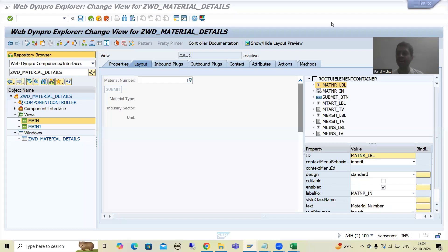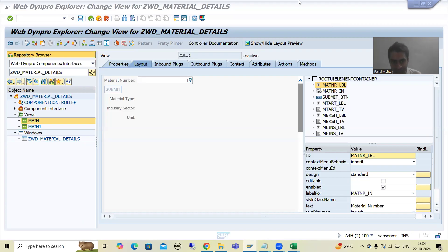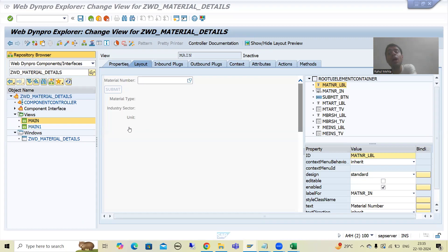Hello everyone. We will continue the topic Webdynpro and we will continue the topic under inbound and outbound flux. In the previous videos we understood the concept, then we started with the practical part, and as part of that in the first view we designed the various layout elements. Whenever I click on that button it will take me to view 2, the main one view.